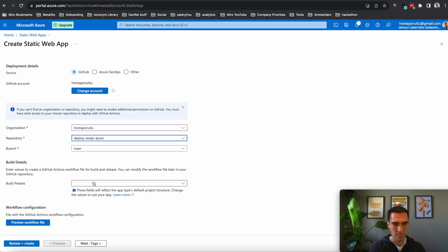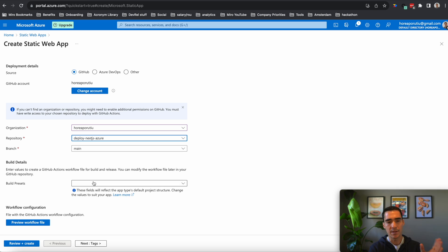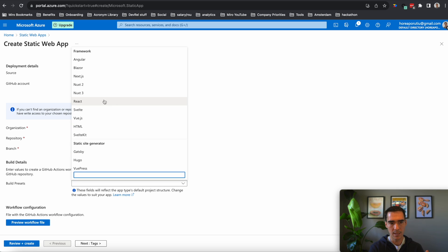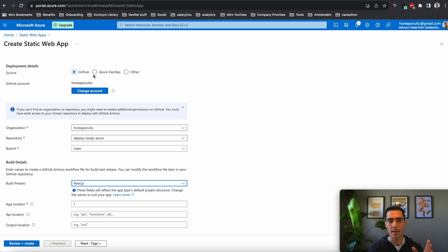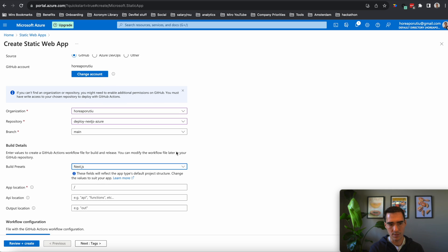And the build presets, this is the most important part of the video is the build presets. I had some issues with this in the past. I just let it be on default, and it didn't work properly. So we're going to choose Next.js here, of course.